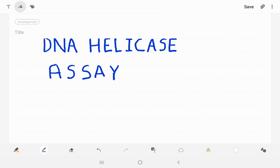Good morning everybody. Today we are going to discuss about DNA helicase assay. DNA helicase assay is an experiment to know which protein has helicase activity.